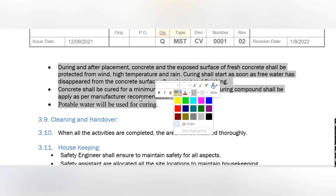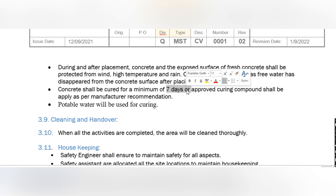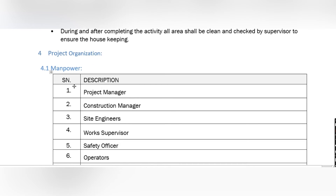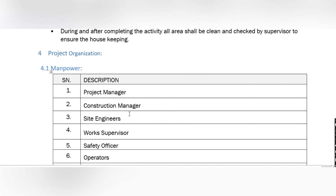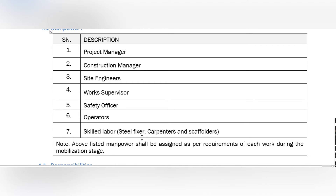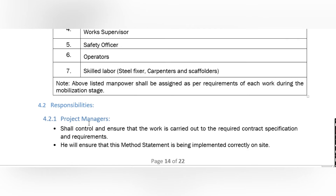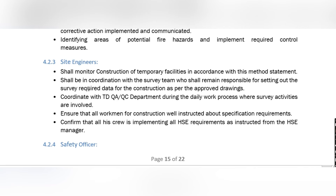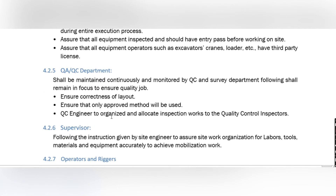For curing, a minimum of seven days curing is required as per approved curing compound recommendations, using potable water or curing compound as per manufacturer's recommendation. For cleaning and handover, clean all the area and do a full inspection. The safety engineer will ensure the safety aspects of housekeeping. The organization chart shows the manpower used: project manager, construction manager, site engineer, work supervisor, safety officer, operator, skilled labor, and steel fixer.